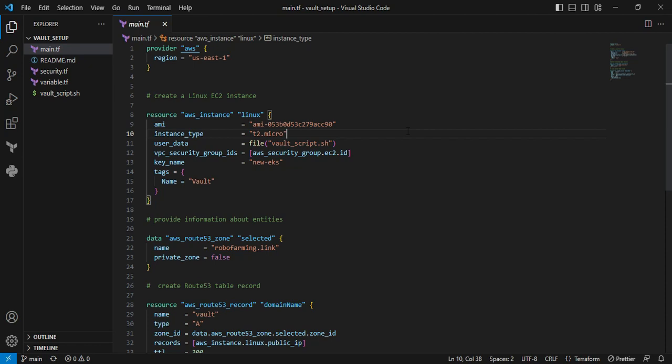In this main.tf file, the first one is the AWS provider. The AWS provider is used to interact with many AWS resources. In my case, I'm creating an instance in us-east-1.